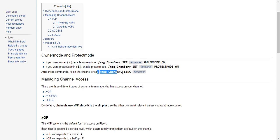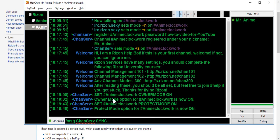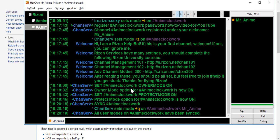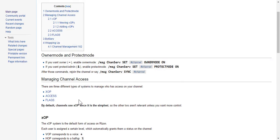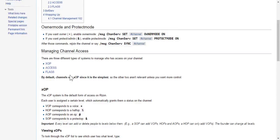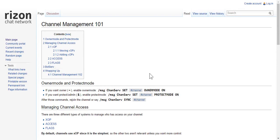After those commands, rejoin the channel or say message ChanServ sync. I like doing the sync command more because rejoining is a hassle. By the way, if you want to set admins and stuff, a very easy way to get their status updated is by syncing them — just syncing the channel — because it's just easier. That way they don't have to leave and come back. It's a very useful command. Those are the most important things you can do.